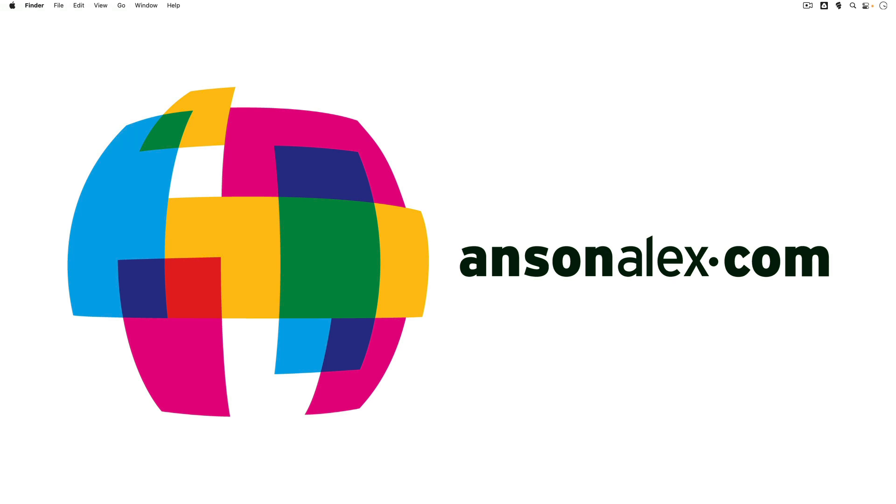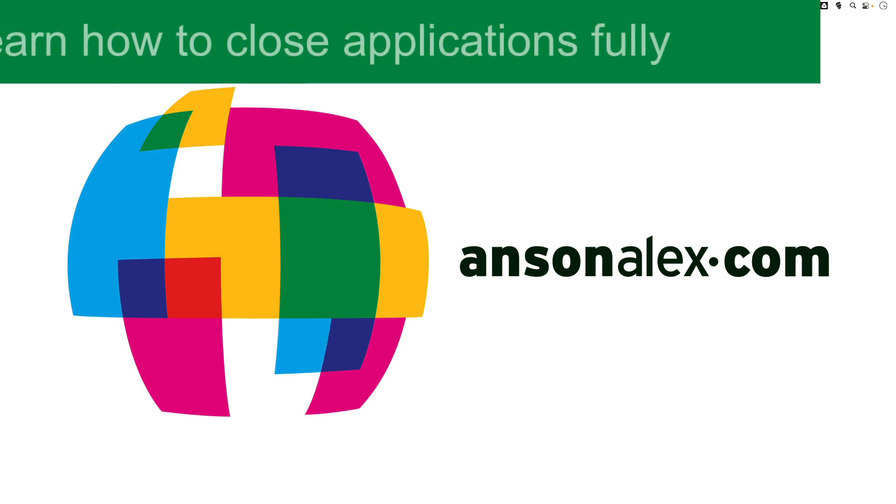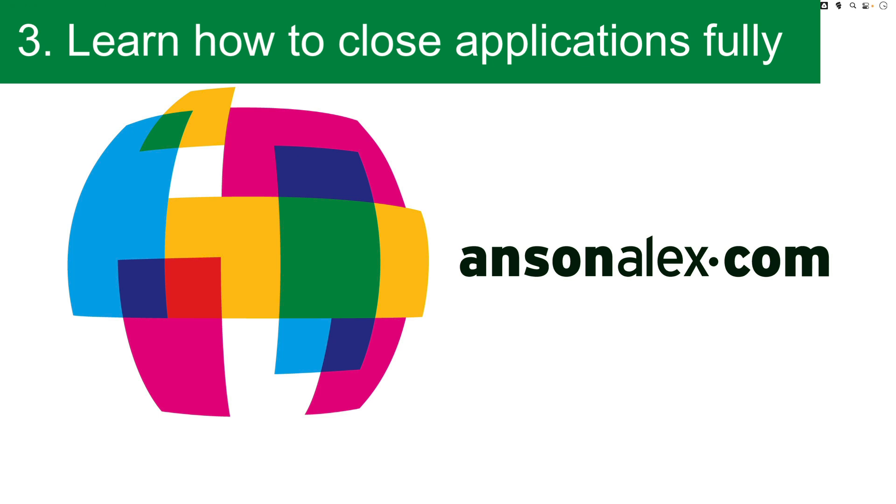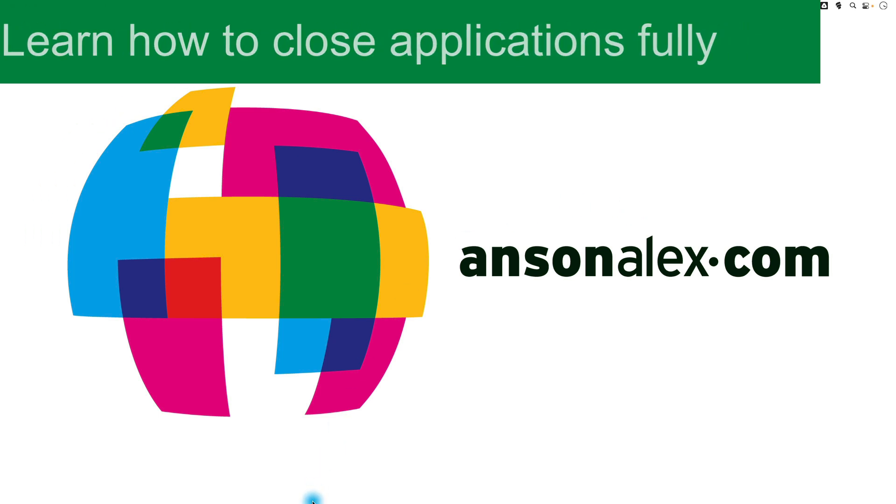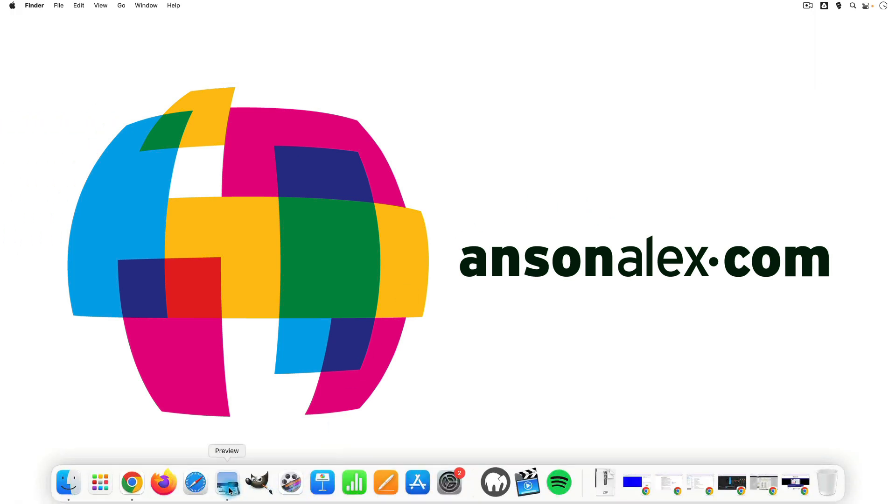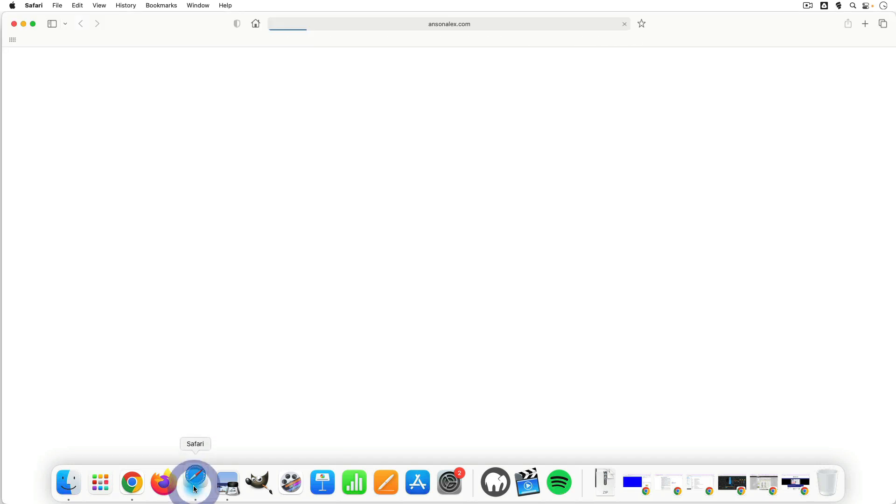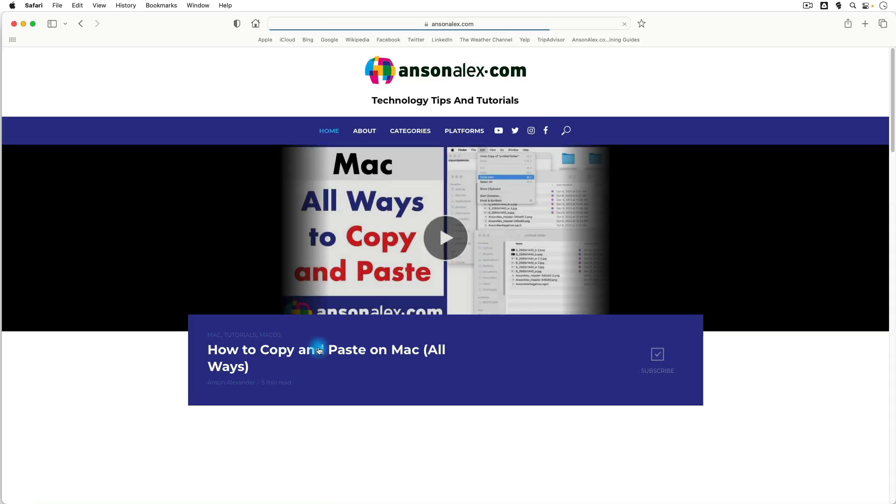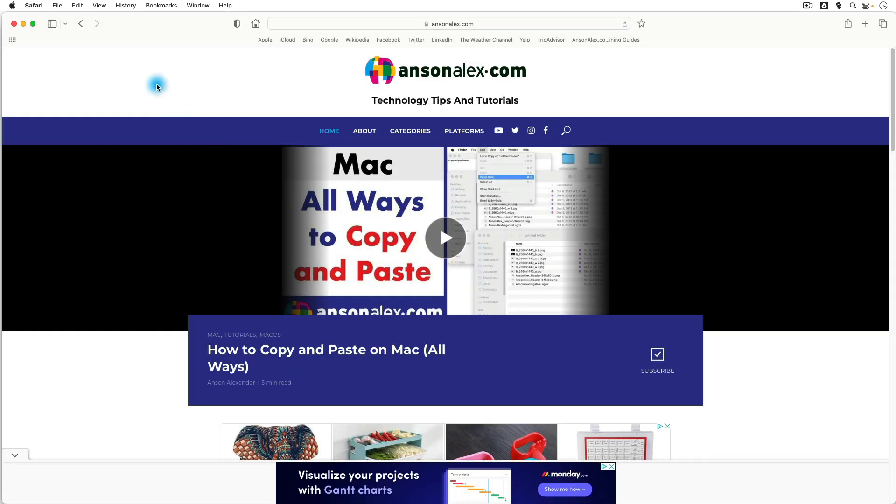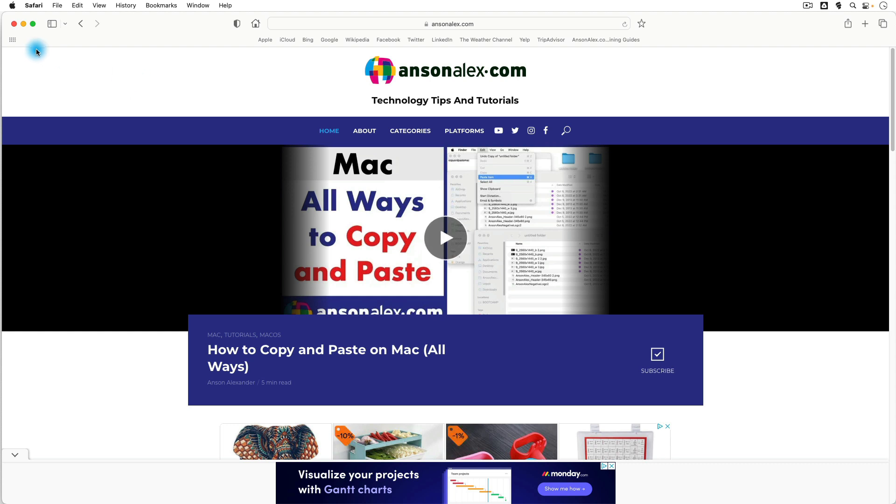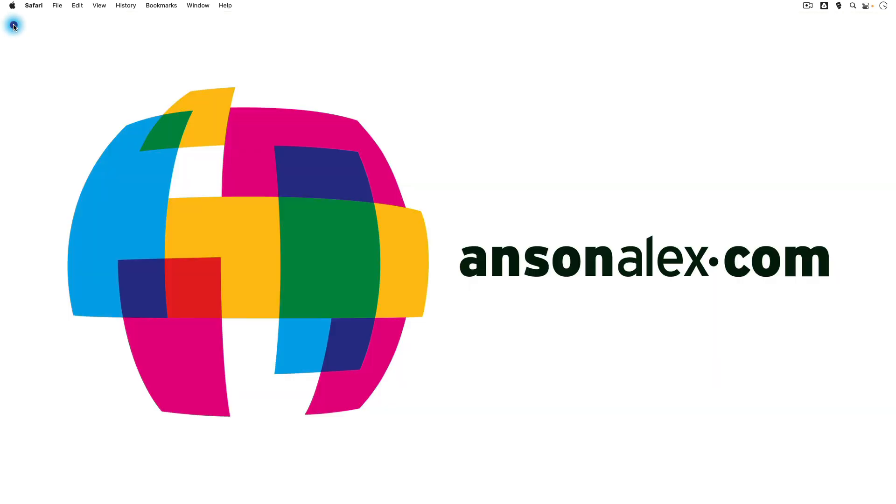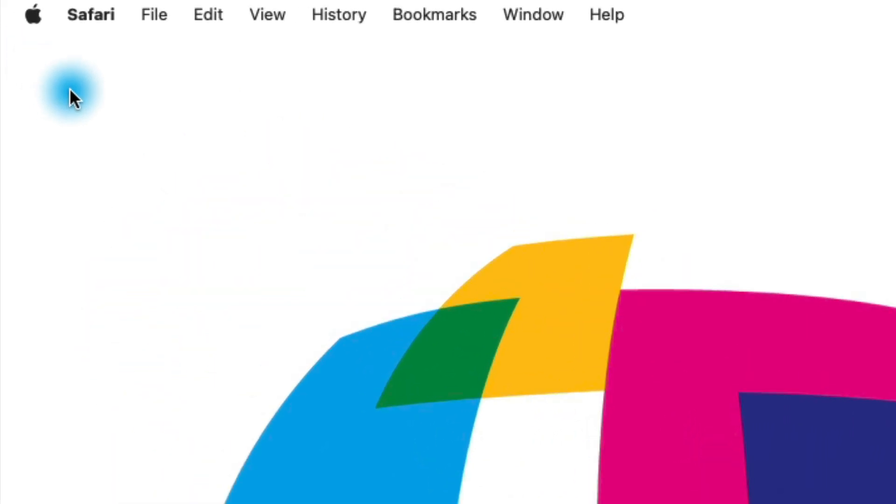The third tip that I have for beginner Mac users is to understand how closing applications works in Mac. So let's go ahead and let's open up Safari here. And you'll notice that I have Safari open. Now in Windows, if I had a browser open and I were to go up and hit the X at the top of the browser, it would actually quit out of that application. That application would stop running on my computer. But you'll notice that I still have Safari up here in my menu bar, which means that this application is still running.